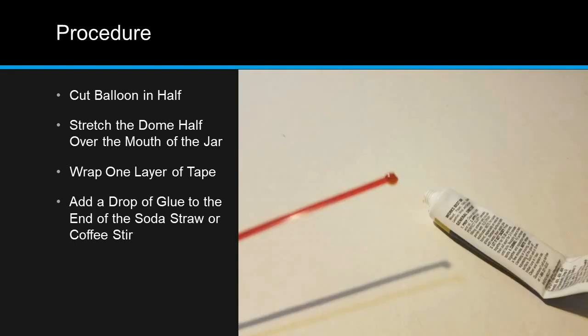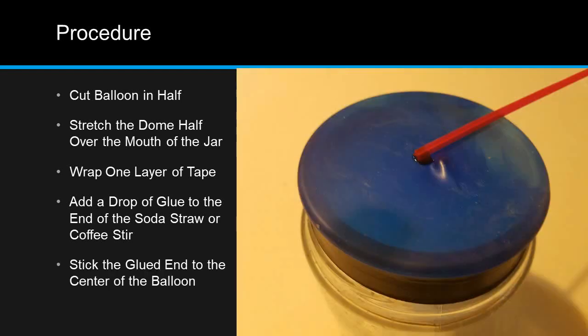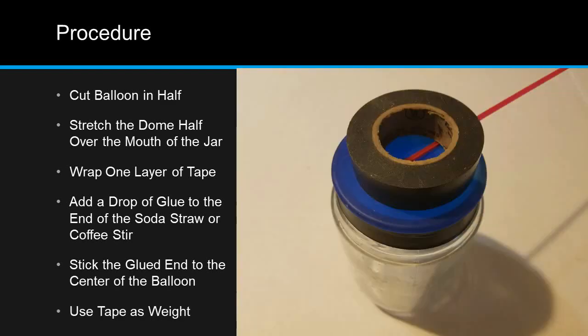Add a drop of glue to one end of your soda straw or coffee stir. Stick the glued end as close to the center of the balloon as you can get it. Use the roll of electrical tape as a weight to hold down the straw or coffee stir until the glue hardens.